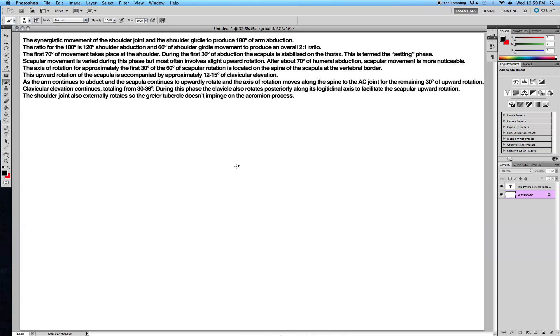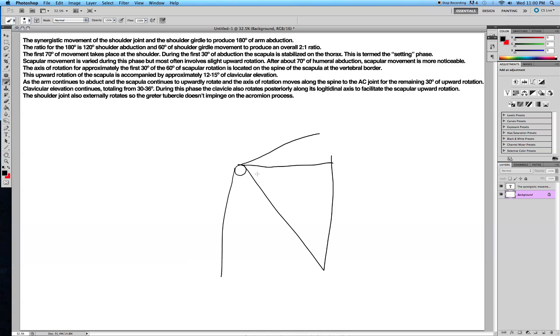So kind of make something like this. It's very crude, but the point is that it helps you remember. This is your humerus right here, and this is your scapula, and this is your clavicle.